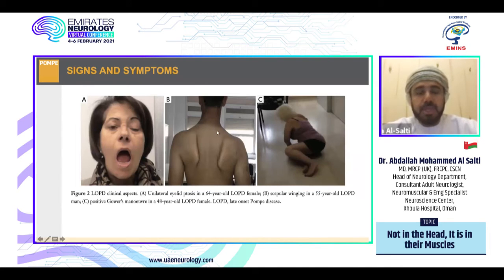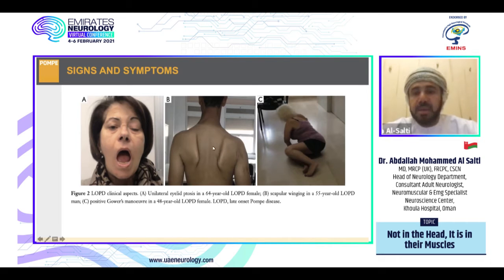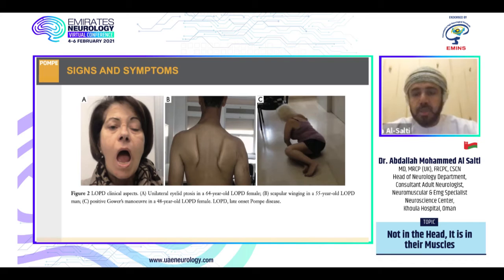These features can mimic other diseases. For example, Pompe disease has been presented as unilateral ptosis confused with myasthenia gravis, scapular winging confused with facioscapulohumeral or limb girdle muscular dystrophies, and a Gowers sign confused with Duchenne or Becker muscular dystrophy or other limb girdle muscular dystrophies.